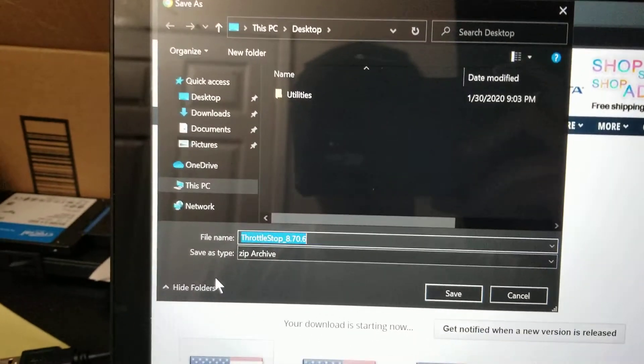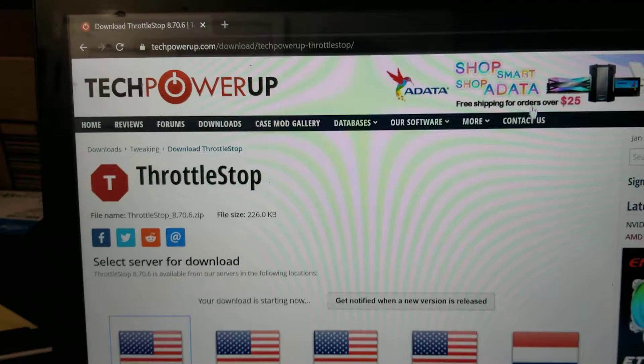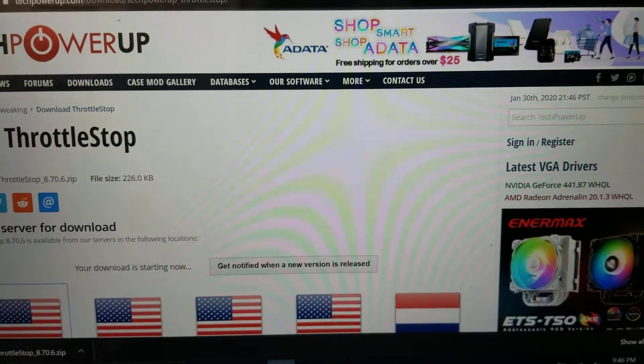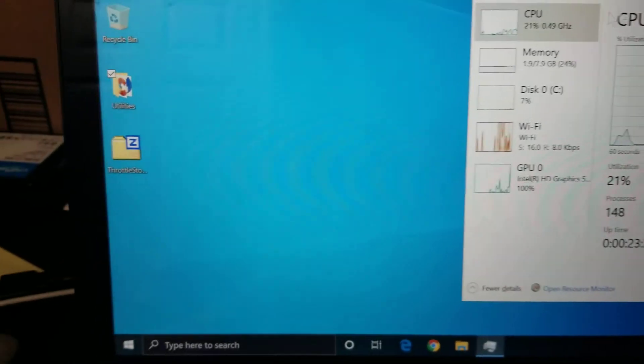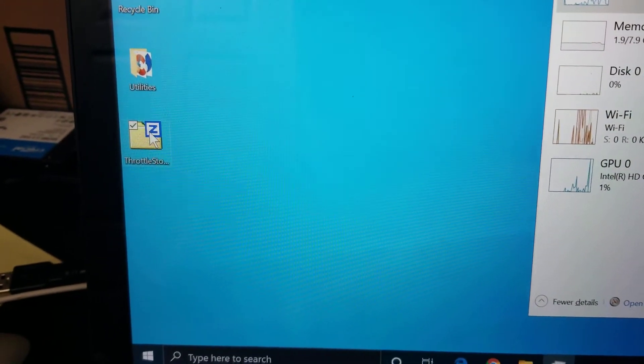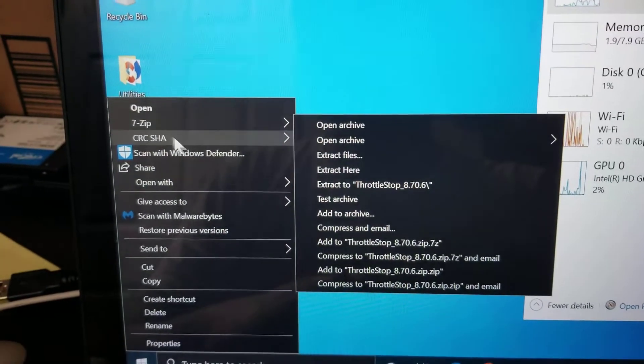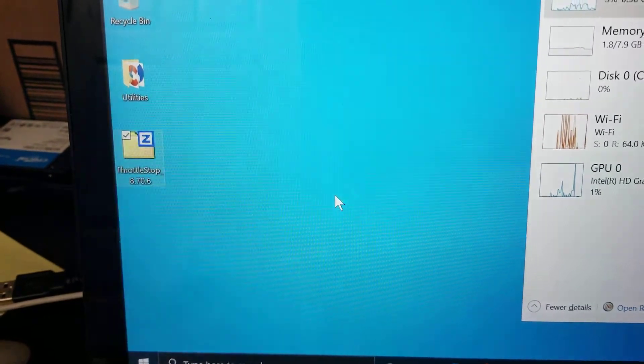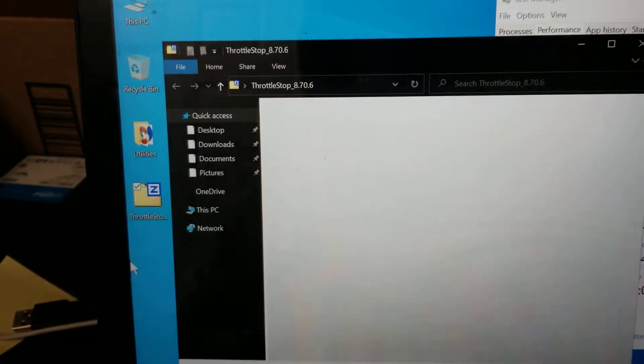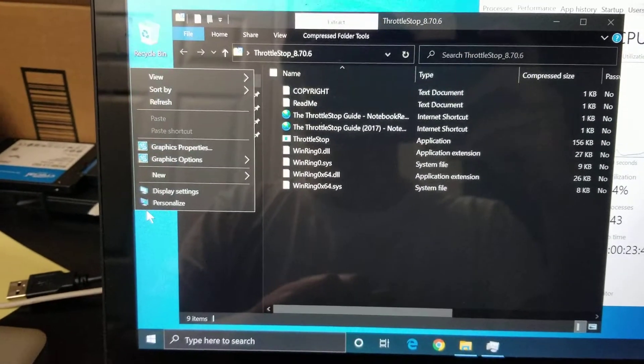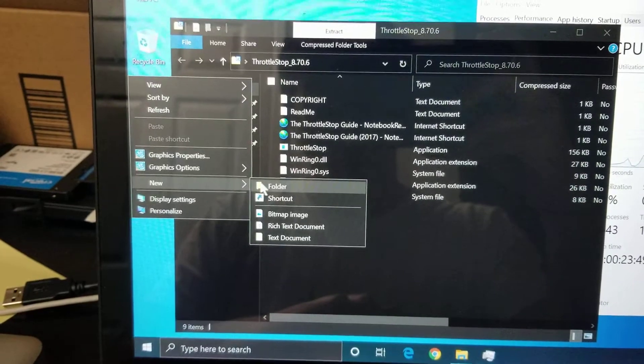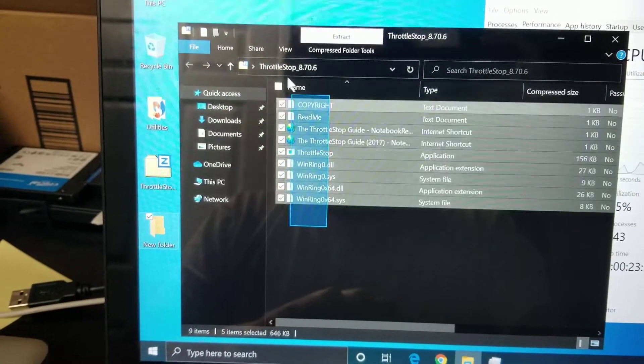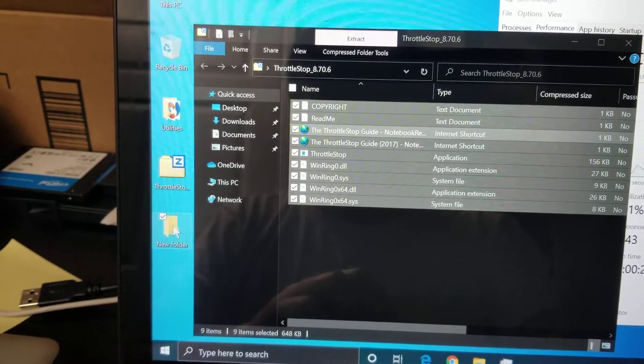And then save it wherever. Your browser might just save it directly to the downloads folder, but I set it to save to the desktop. So once you do that, close that. You'll see this throttle stop. I'll right-click it and then just open with Windows Explorer. So what you do now, right-click the desktop or anywhere you want to save it and then do a new folder. Then just copy all of this and put it into that new folder.